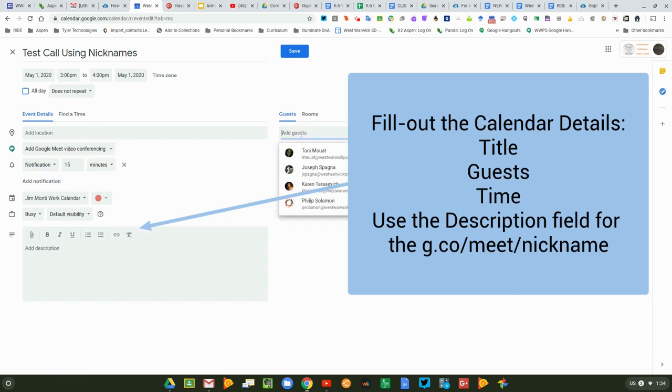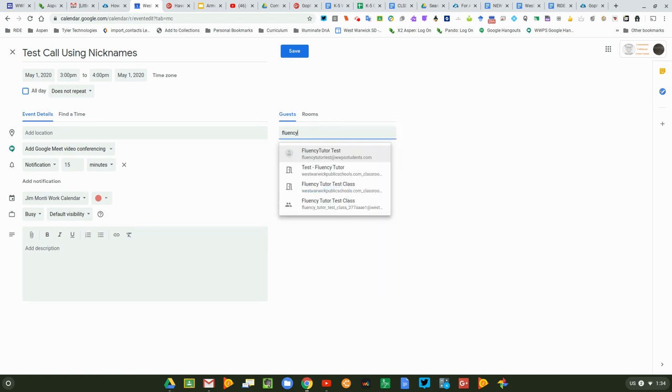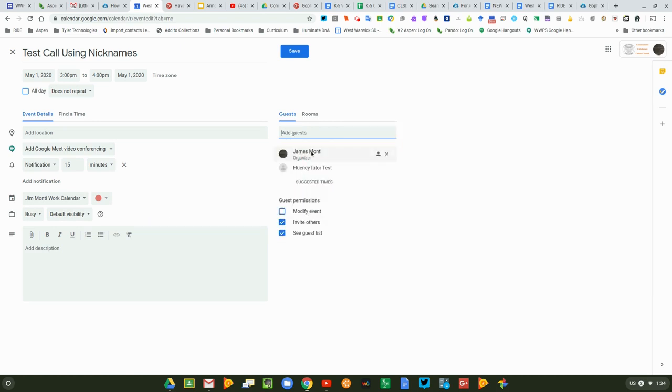I'm going to add the student. I have a student that I use as a test called Fluency Tutor Test. I'm going to add them to the call.